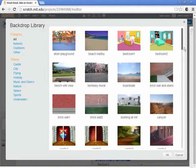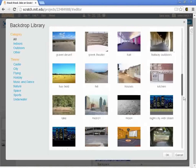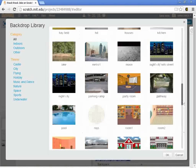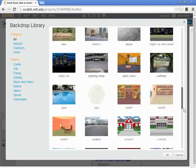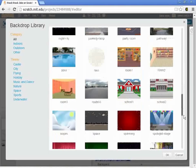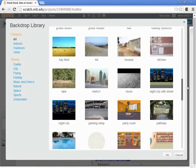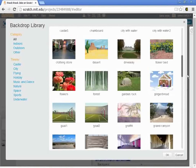And just like we saw with sprites, you'll see a whole list here, a whole variety of indoor, outdoor, cartoon, actual photos of backdrops we might use, organized into categories.